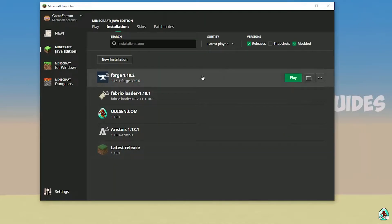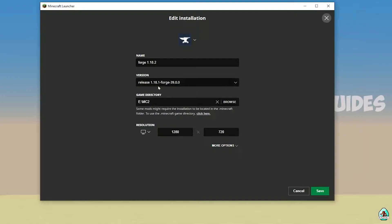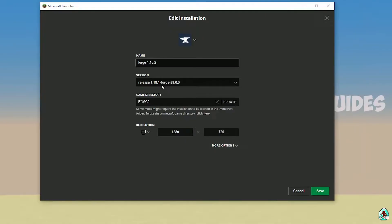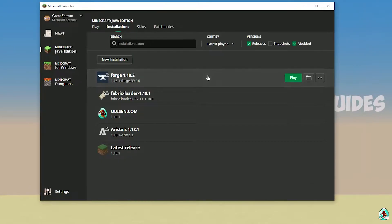Open the Minecraft launcher, find Forge, and press the left mouse button. Double-check the version list. If you installed Forge and mods for Minecraft 1.18.1, you should see release 1.18.1 Forge; for 1.18.2 you should see release 1.18.2 Forge; for 1.18.5 you should see release 1.18.5 Forge, and so on. Press Save, then press Play to get started.